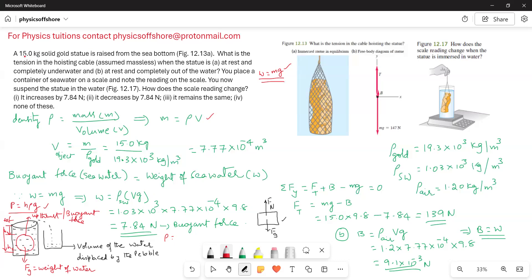The mass of the statue is given as 15 kg. The volume of the object is mass divided by density of the object. Since the statue is made of gold, the density of gold from standard tables is 19.3 × 10³ kg/m³. Therefore the volume of the gold statue is 7.77 × 10⁻⁴ cubic meters.